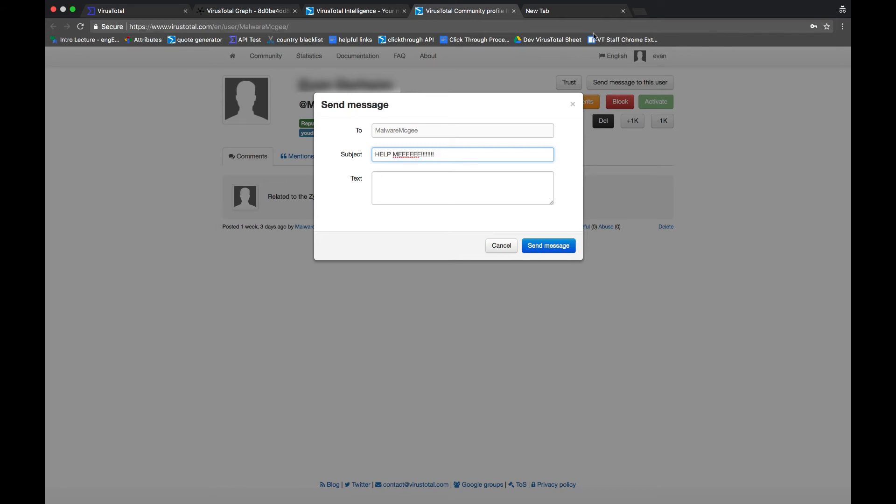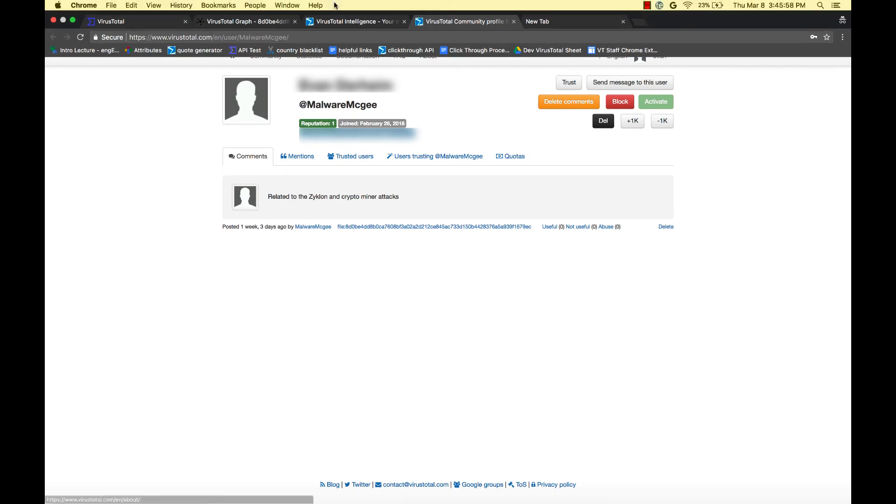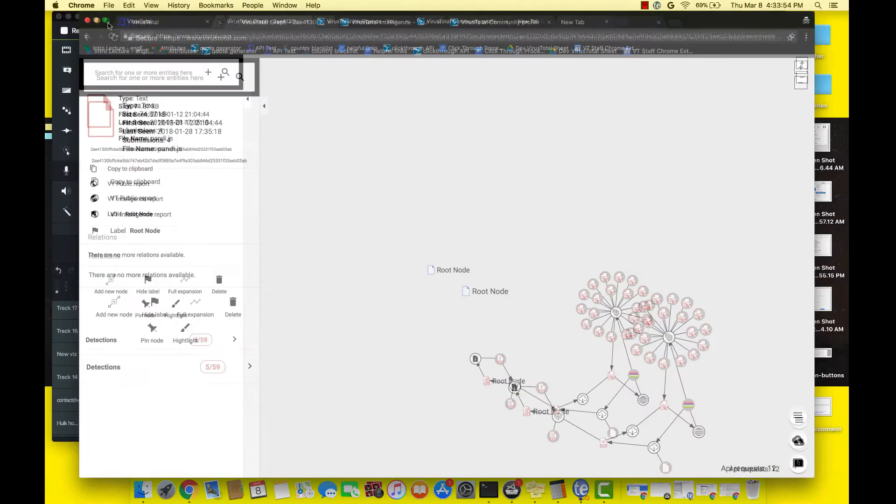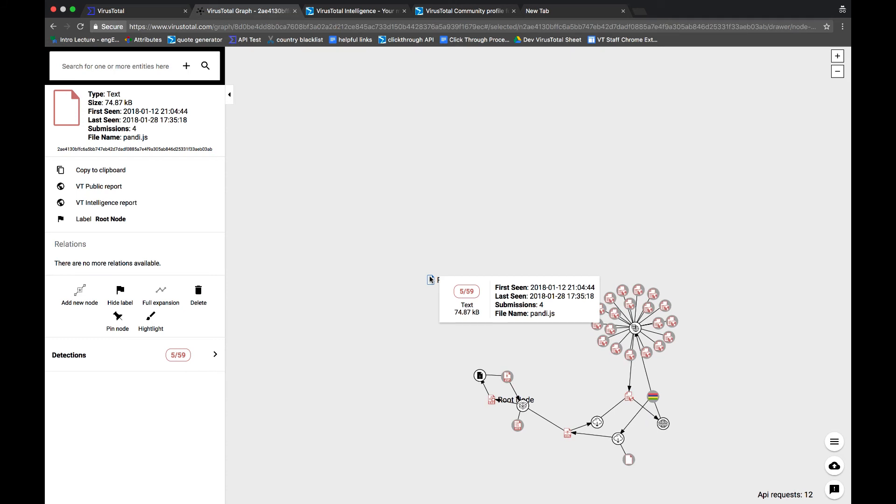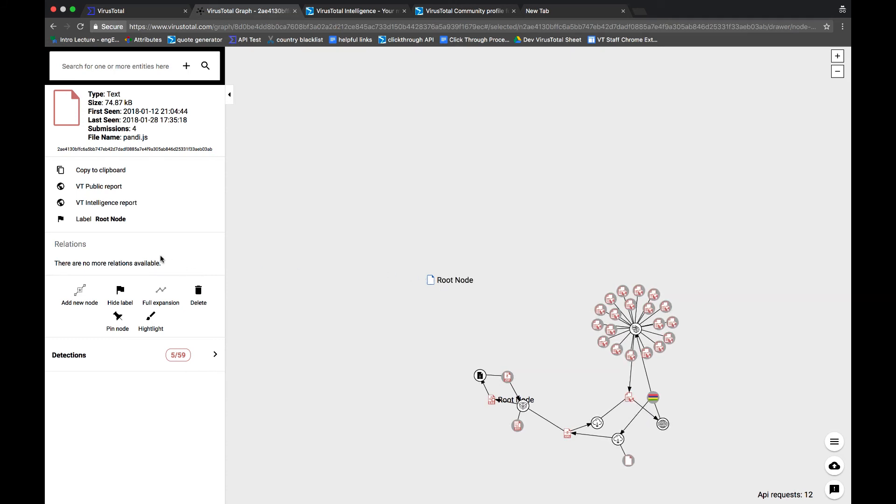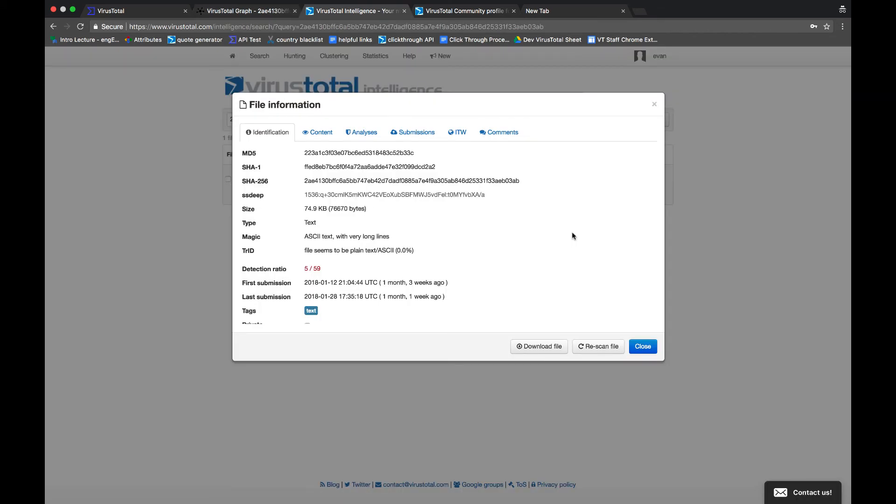Now that we've gone over that, let's take a look at the other original file in graph. Now for this one, we weren't able to put any relationship together, but we can still check out the intelligence report and see what we find. Now again, we have a lot of the same information as we did with the last file.